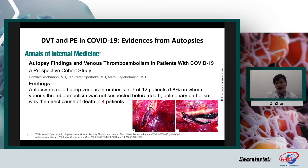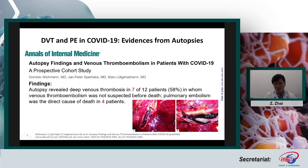How about the reasons for death? A study published in Annals of Internal Medicine examined autopsy findings in 12 patients. Among the 12 patients, 7 had evidence of DVT and 4 had pulmonary embolism — which was the direct cause of death. From the images, we can see large clots in the pulmonary artery and also in the deep veins. We hypothesize that some patients who died may have done so due to PE or other thrombotic episodes.